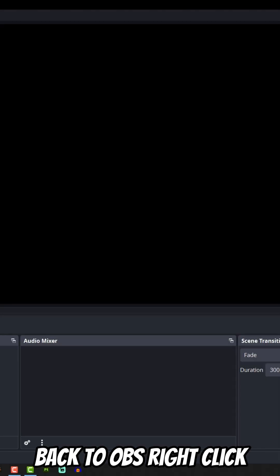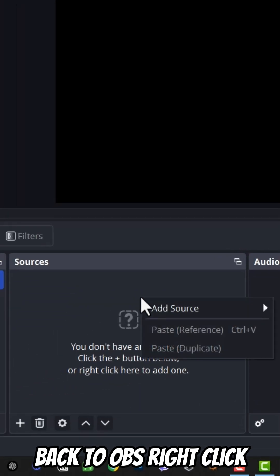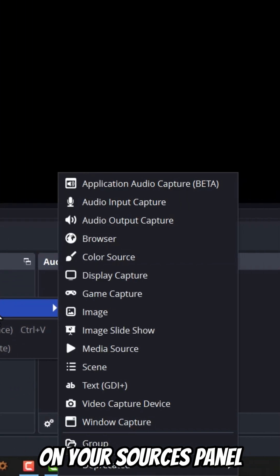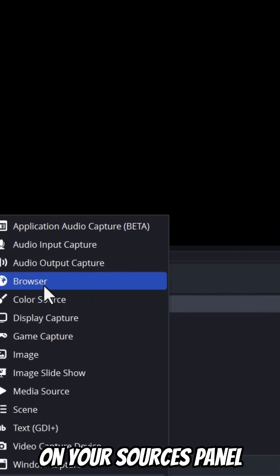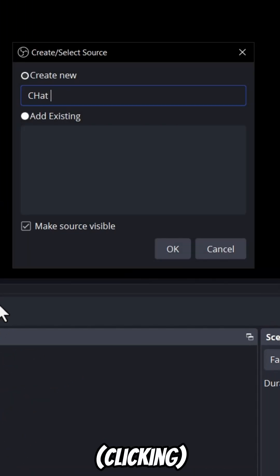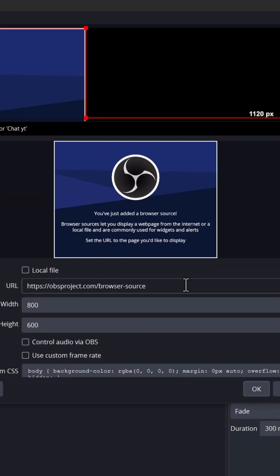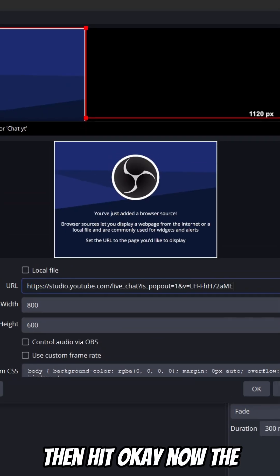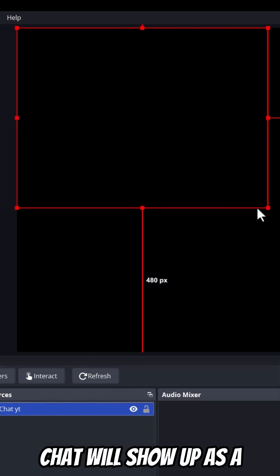Right click on your sources panel, click add browser, name it something like chatYT, paste in the URL, then hit OK.